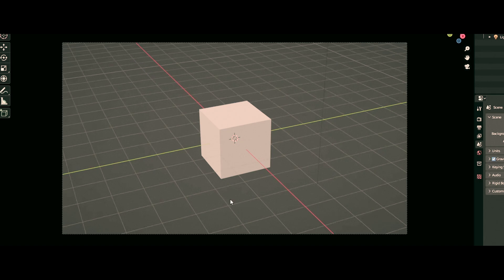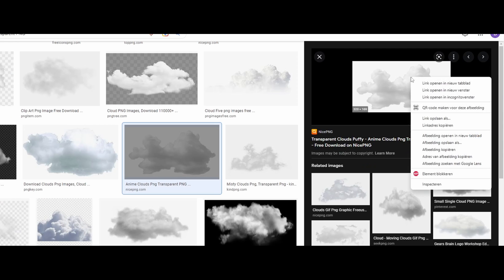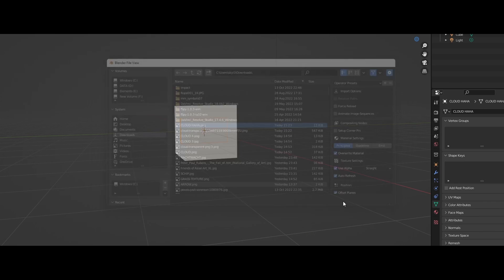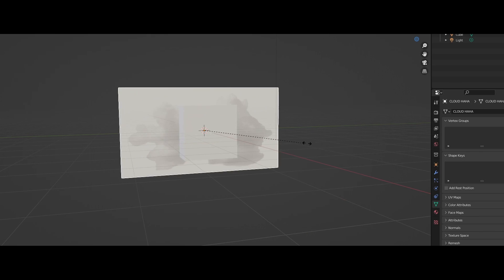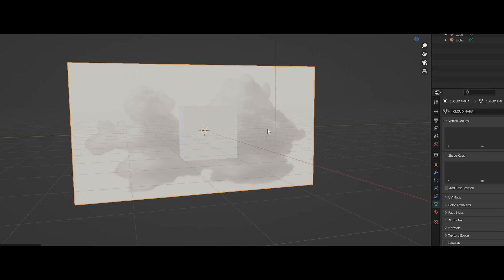This render could use a transparent image of a cloud for the finishing touch. Ah, here is one. Now let's bring it into Blender. Ah, it's not transparent. Well, it could happen. I'll just go grab another one. How hard can it be?